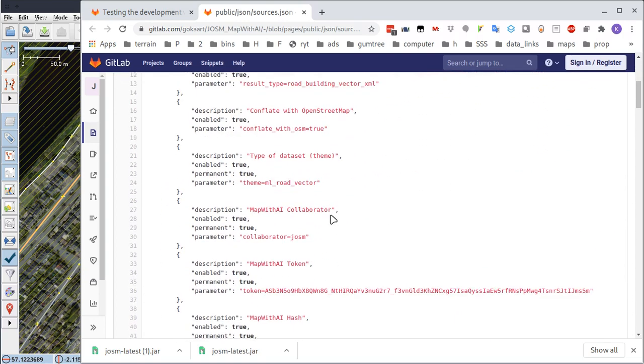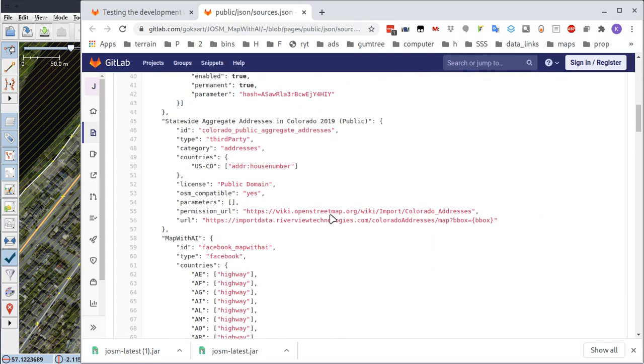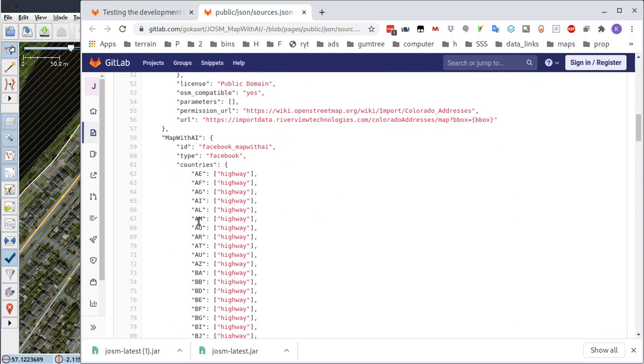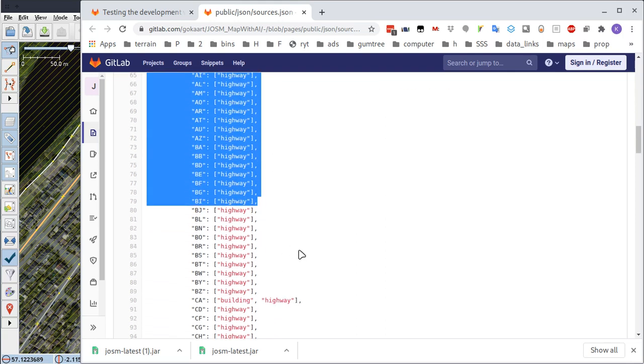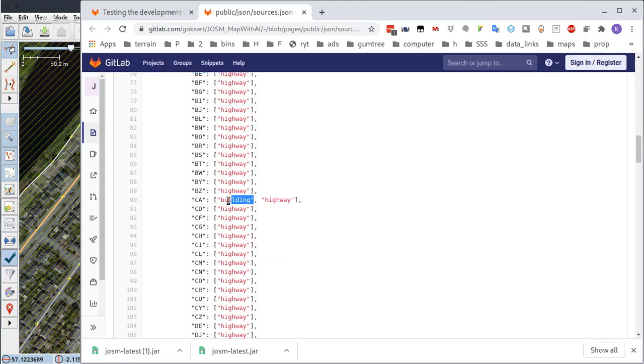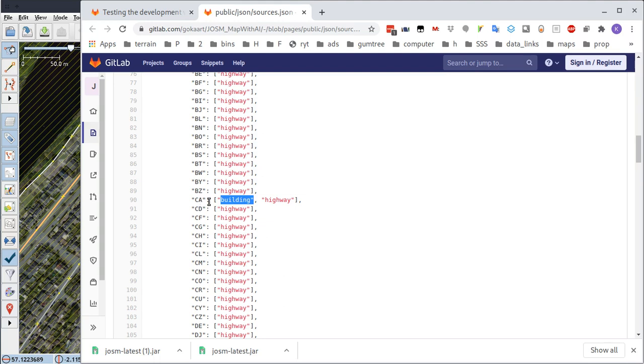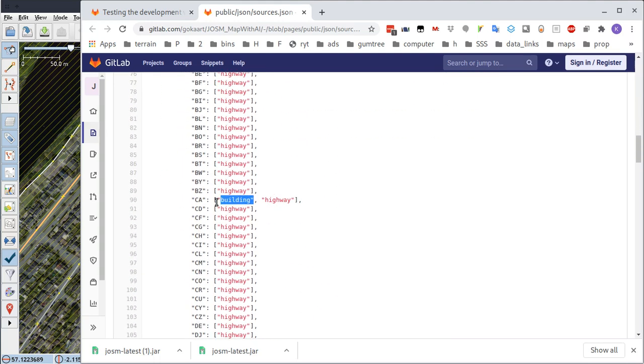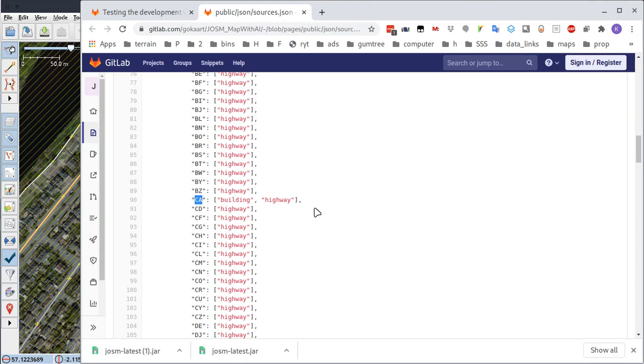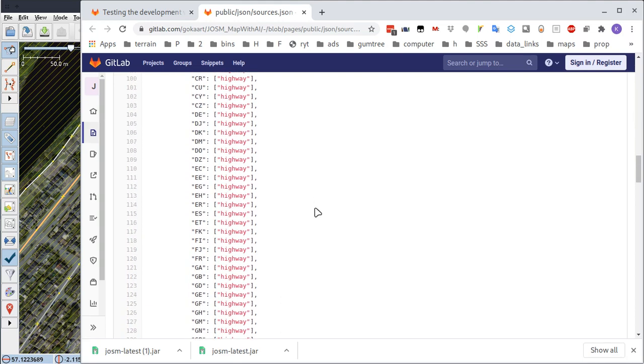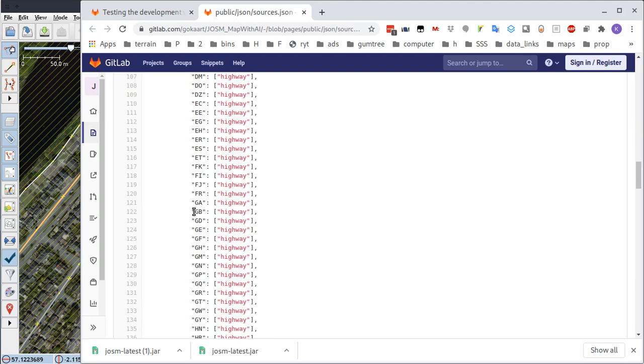I'm not sure what I'm looking at there, but okay, we've got some highway tagging going on here. Building, ah that's very encouraging, there's actually a building tag. That looks like it's for countries. CA, is that Canada? So let's look for GB. There's nothing great about Britain, I can tell you that for certain.